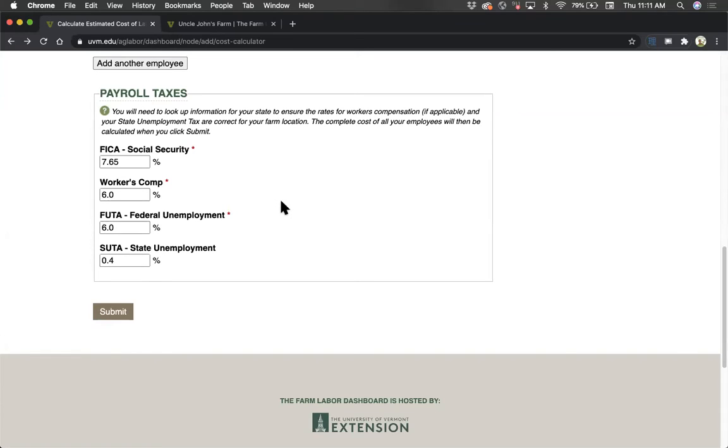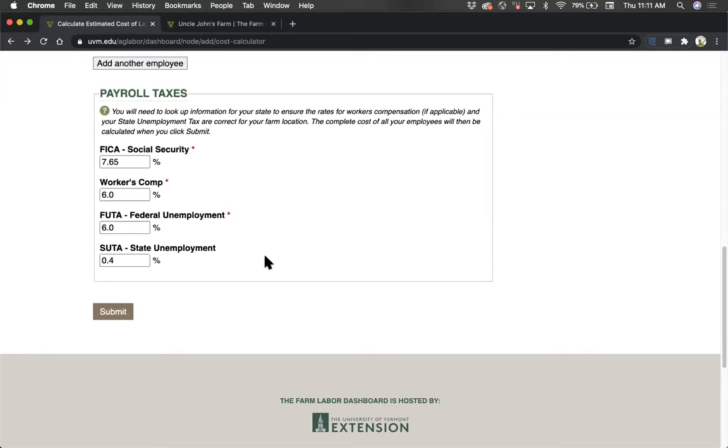Your state unemployment tax rate should be relatively easy to find online, or by contacting your state government or visiting their website. There may be specific state unemployment tax rules or rates in your state for farm businesses.